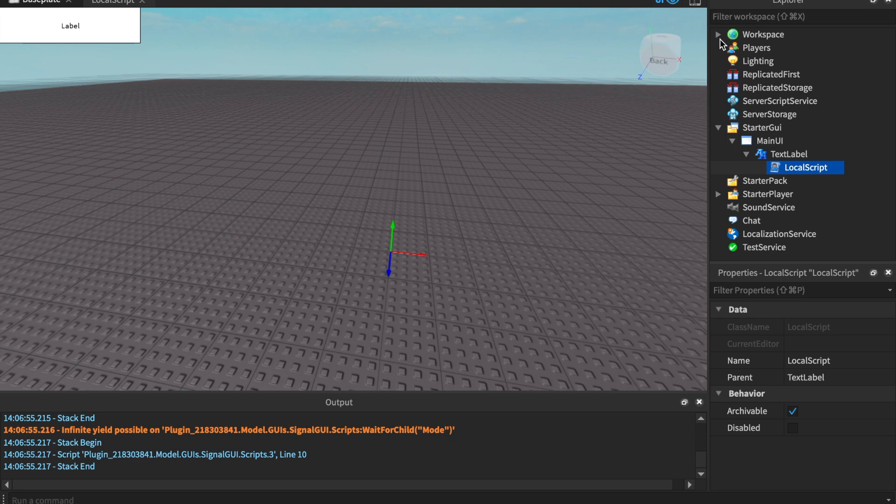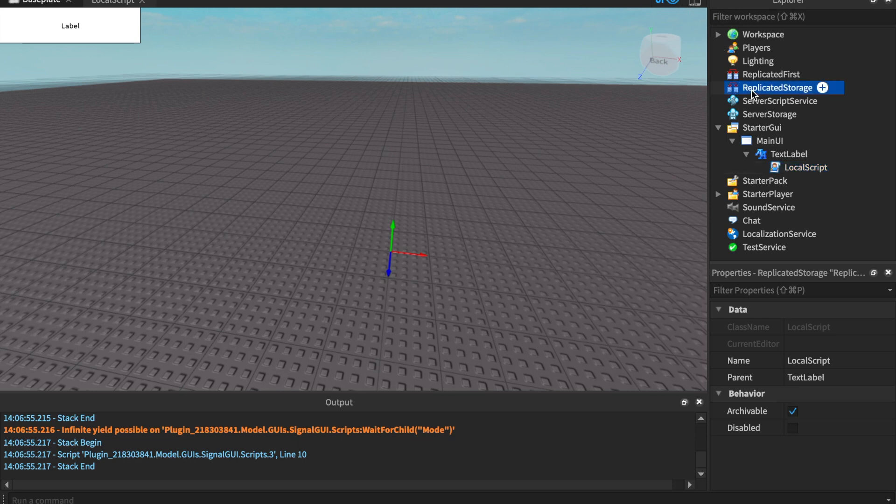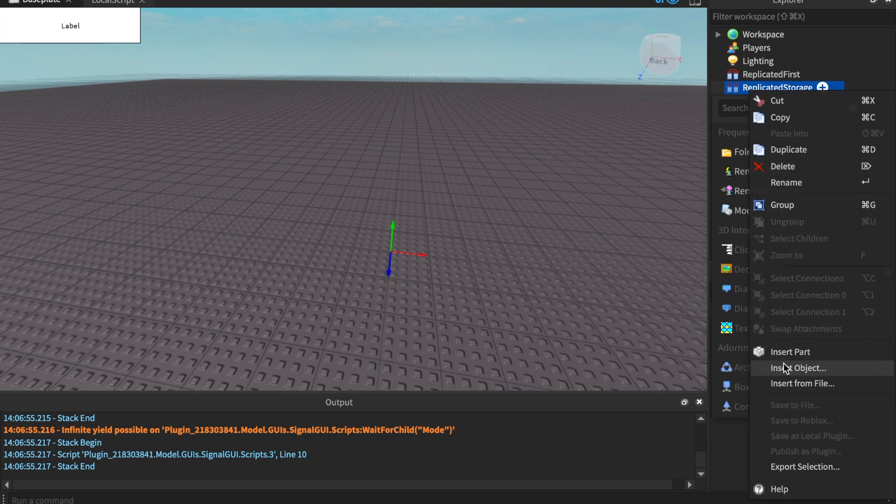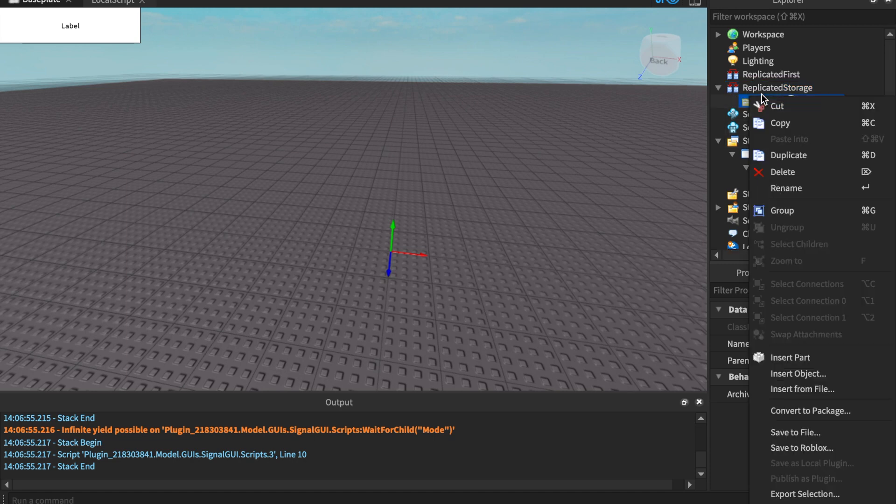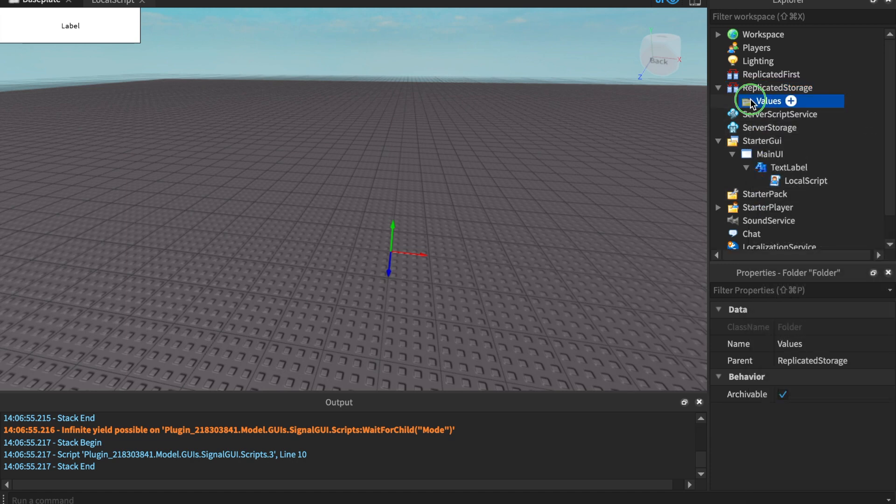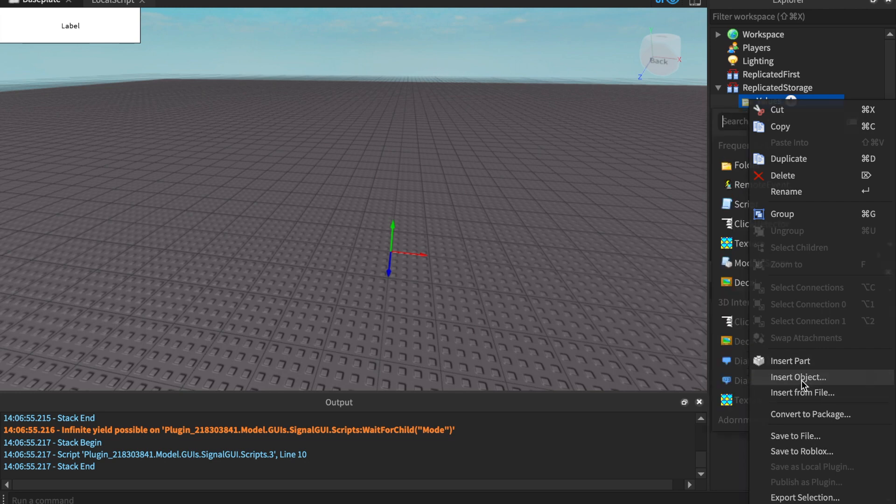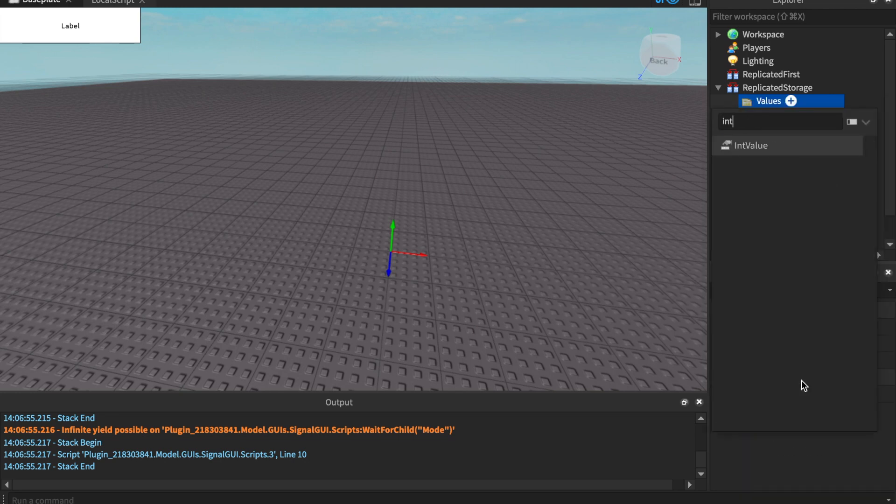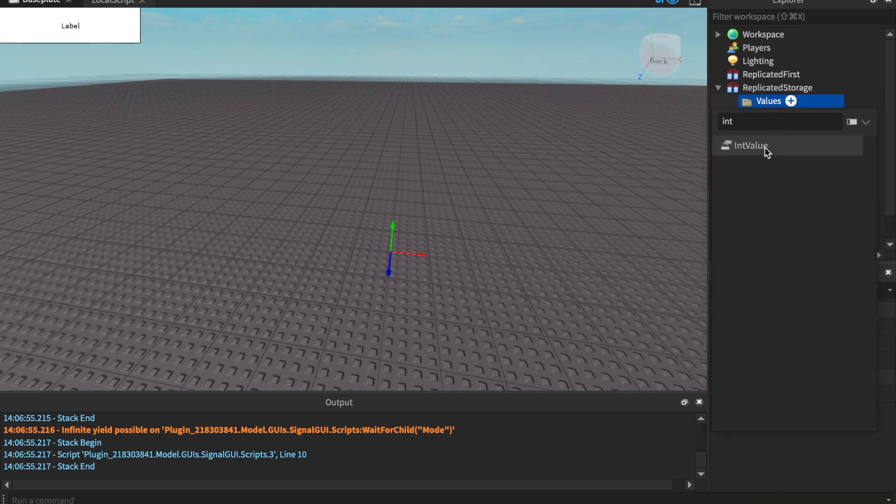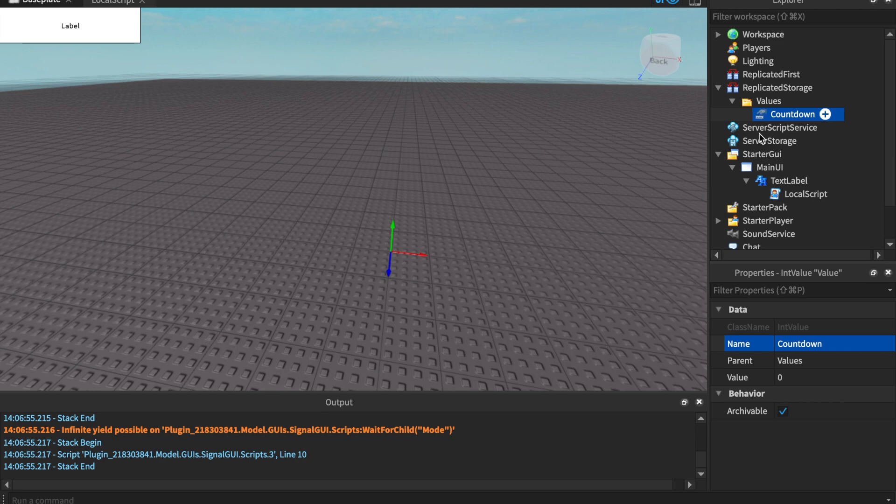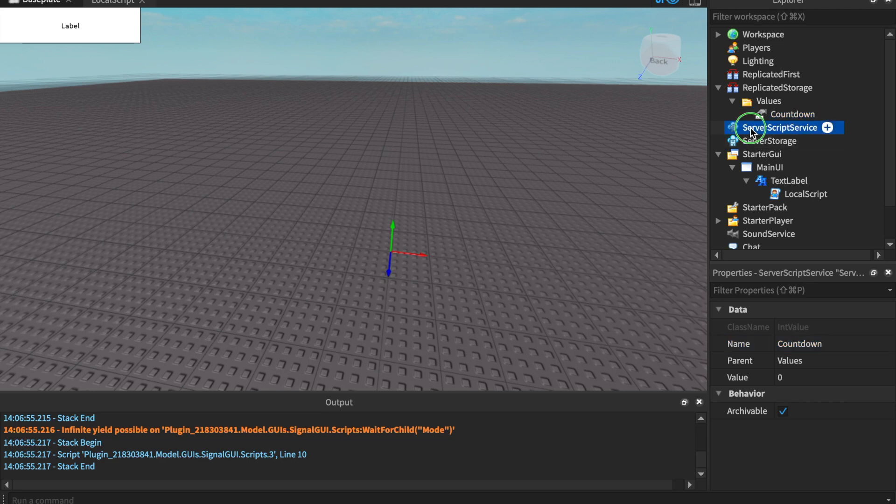Without further ado, let me go to the replicated storage here. Insert a folder. If you watch my previous videos, the one with the game initializer, you'll notice that this is the exact same thing that we're doing. So create an int value. I'm gonna name this countdown. Leave that as a zero. Then we're gonna insert a script into the server script service.